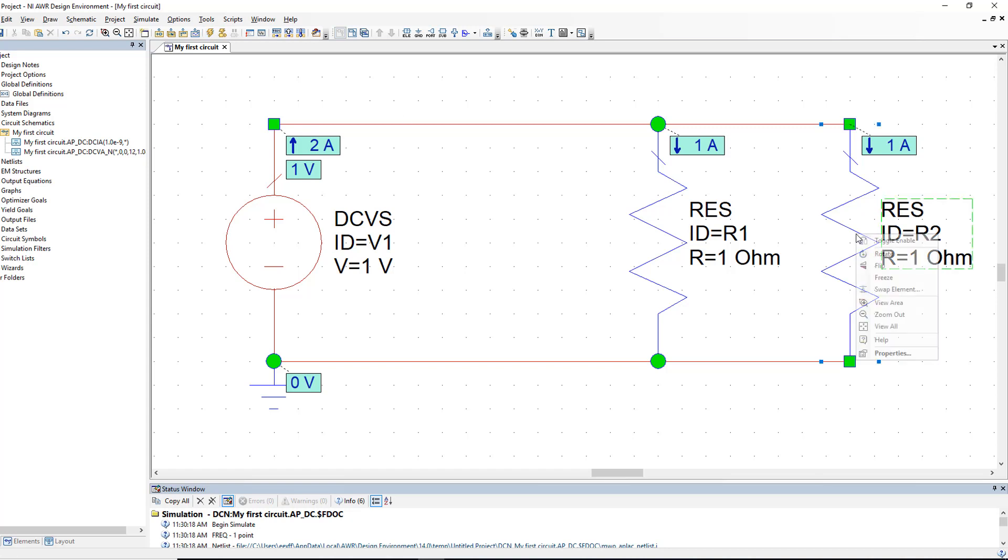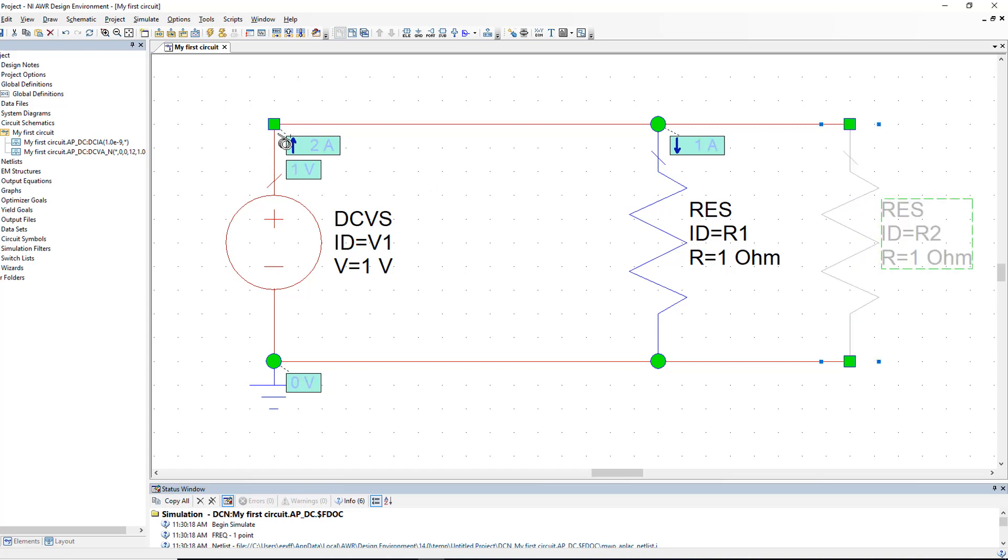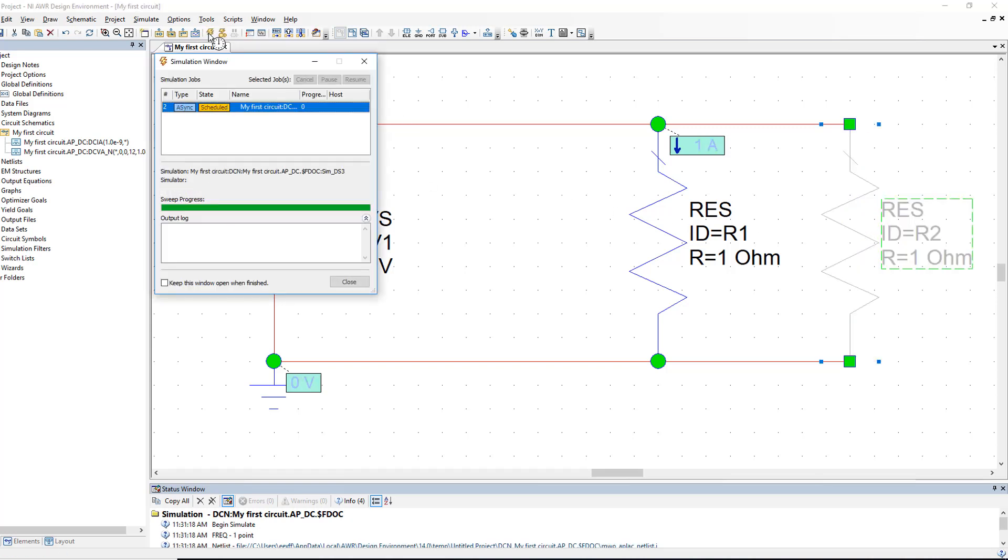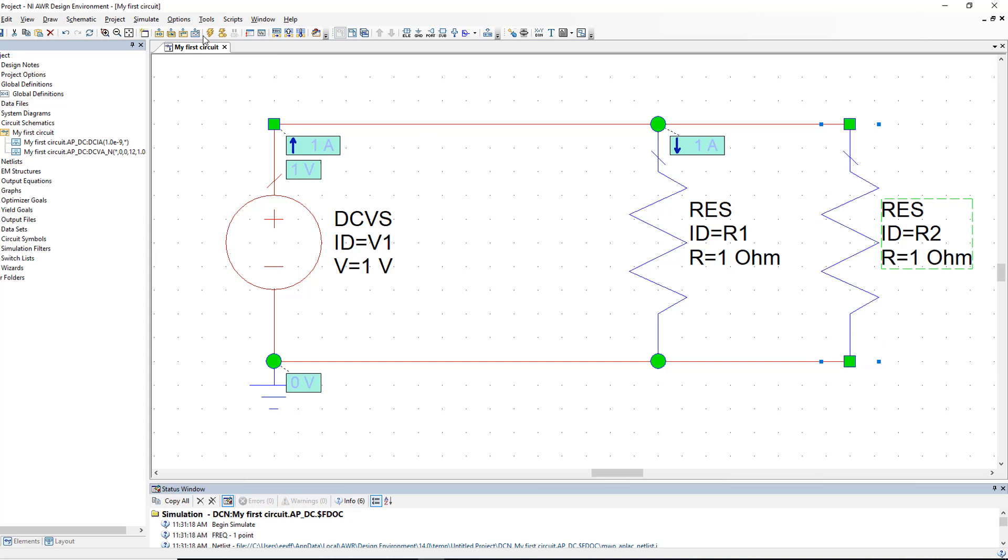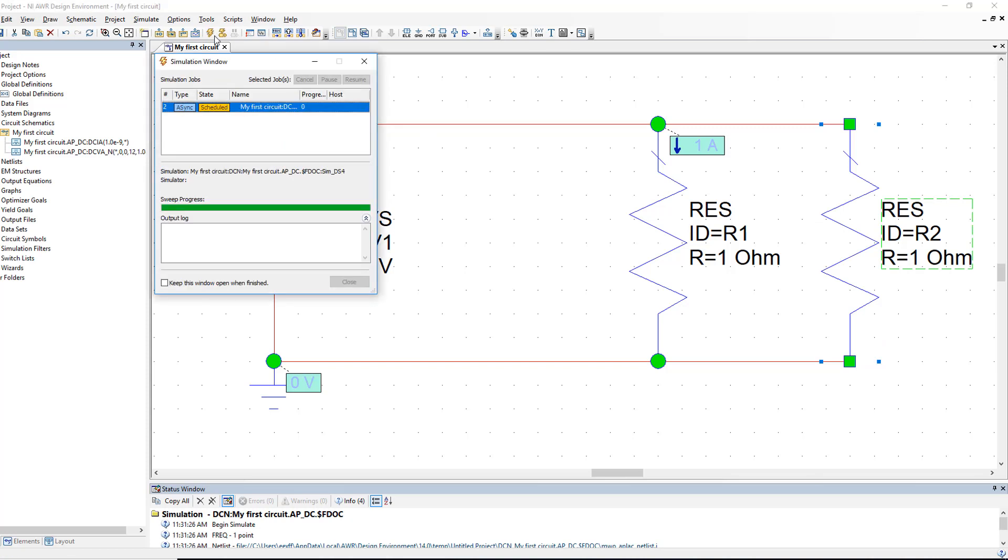If I right click on R2 and then select toggle enable and simulate then we are back to where we started. You can see that the voltage source now is supplying 1A but if I re-enable R2 and simulate again the voltage source has to supply 2A.